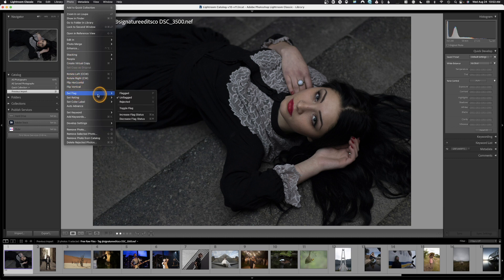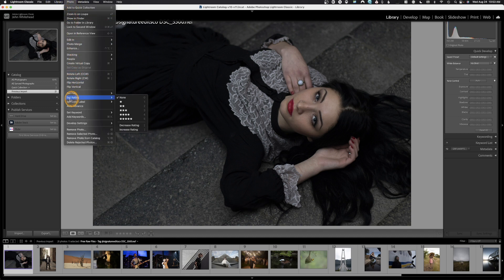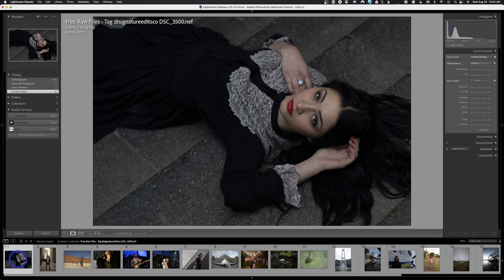There are also other options — you can flag images or reject images if you prefer that workflow. I don't use this process, but it works the same way with a different symbol. Let me undo that rejected flag by hitting zero, then go to Photo, Set Color Label, and hit None to remove that as well.